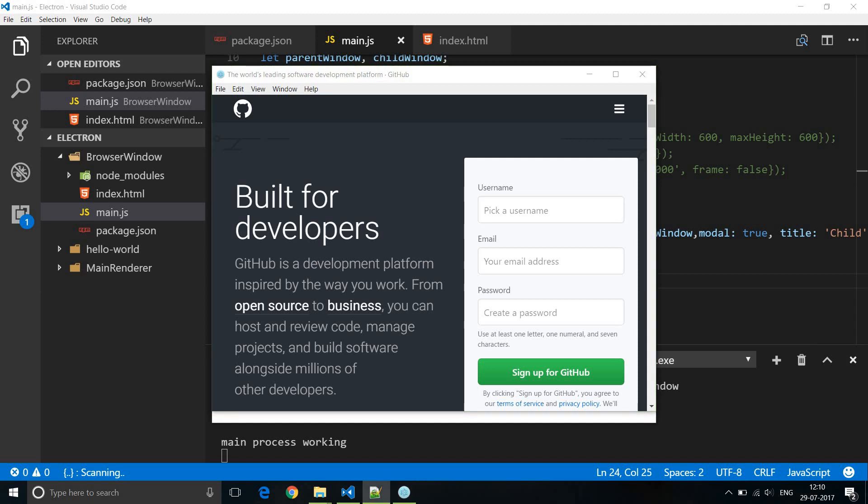Those are some of the options for browser windows. There are about a hundred different things you can configure, so I'd recommend going through the Electron documentation to get a feel for what BrowserWindow is capable of. The documentation also specifies the different events on the browser window. Thank you for watching — don't forget to subscribe and I'll see you in the next one.